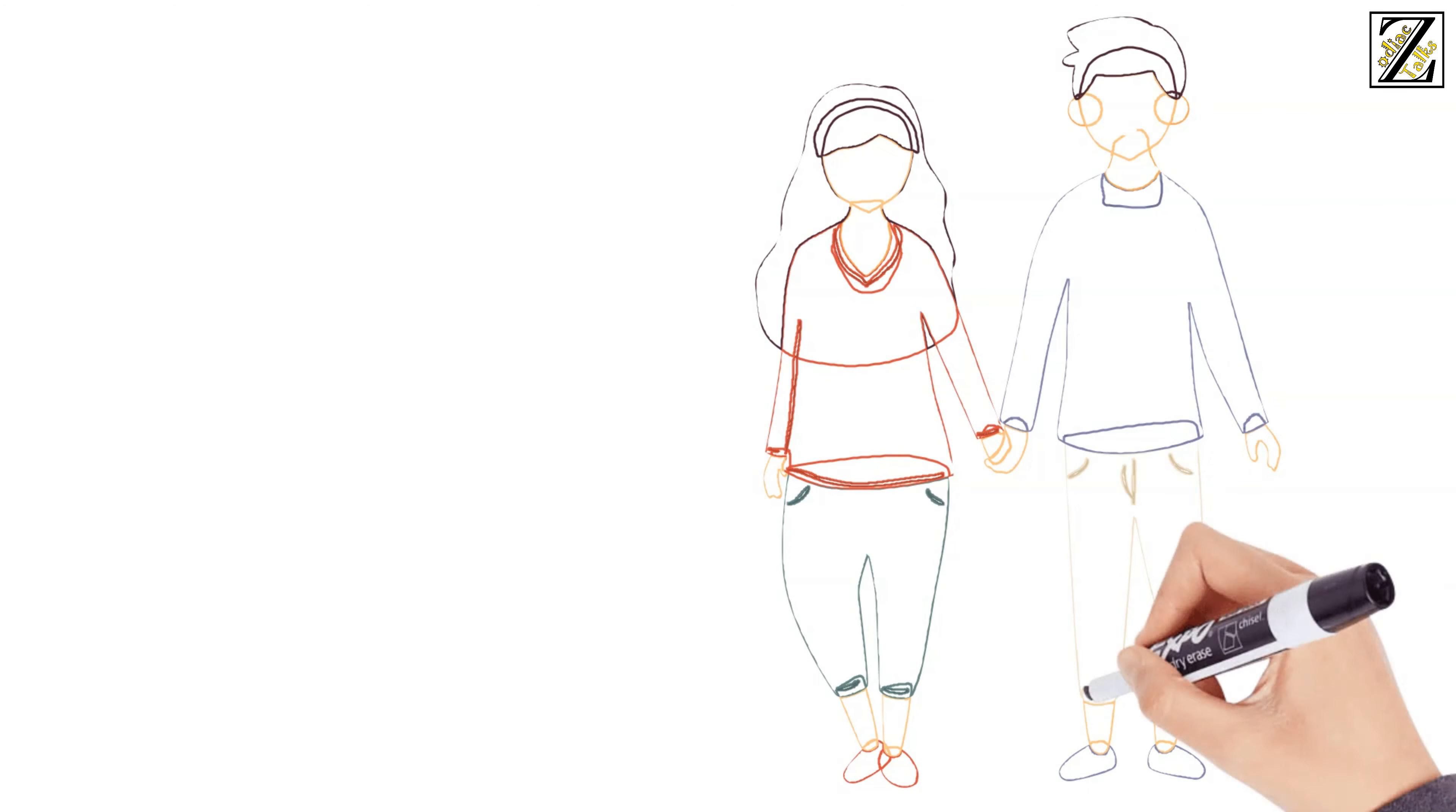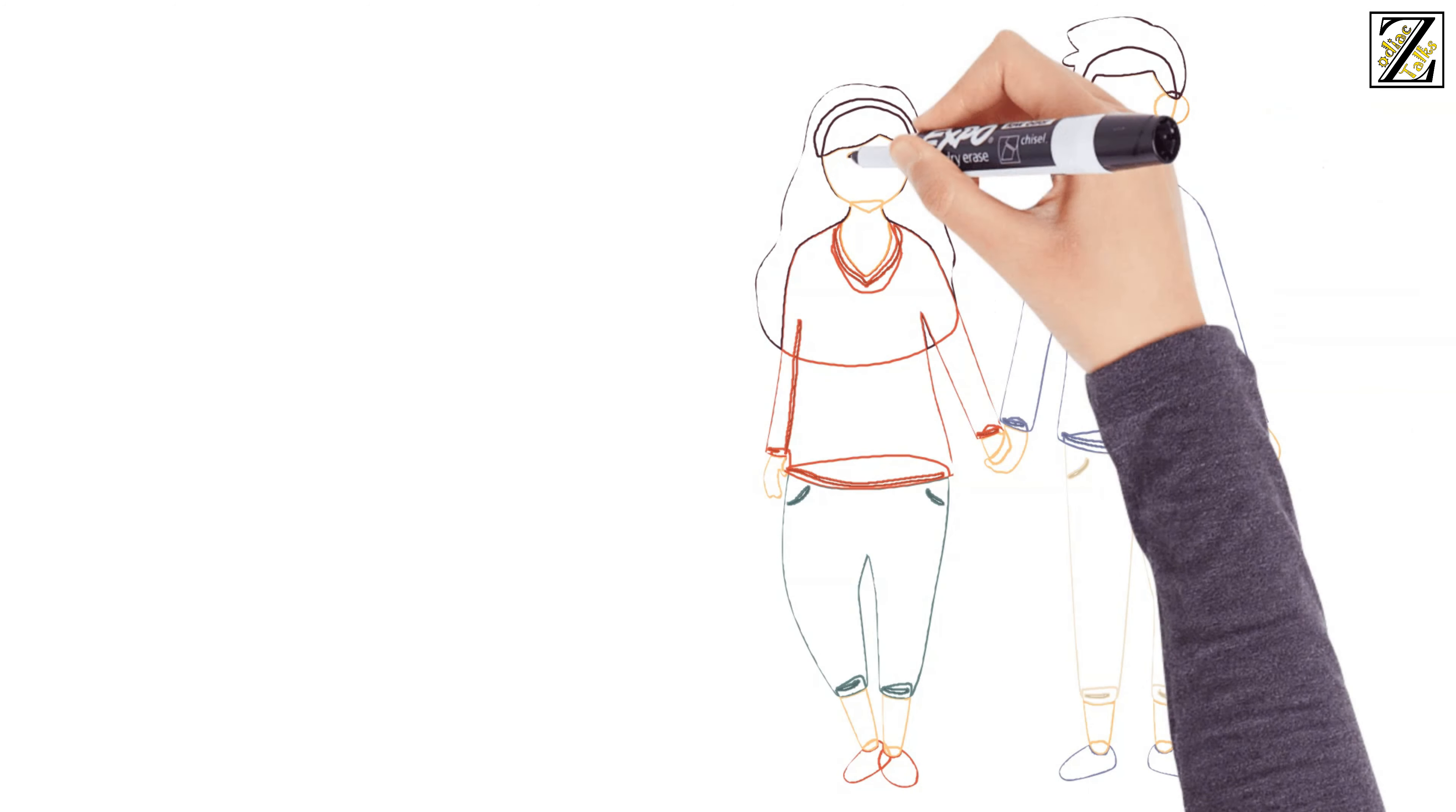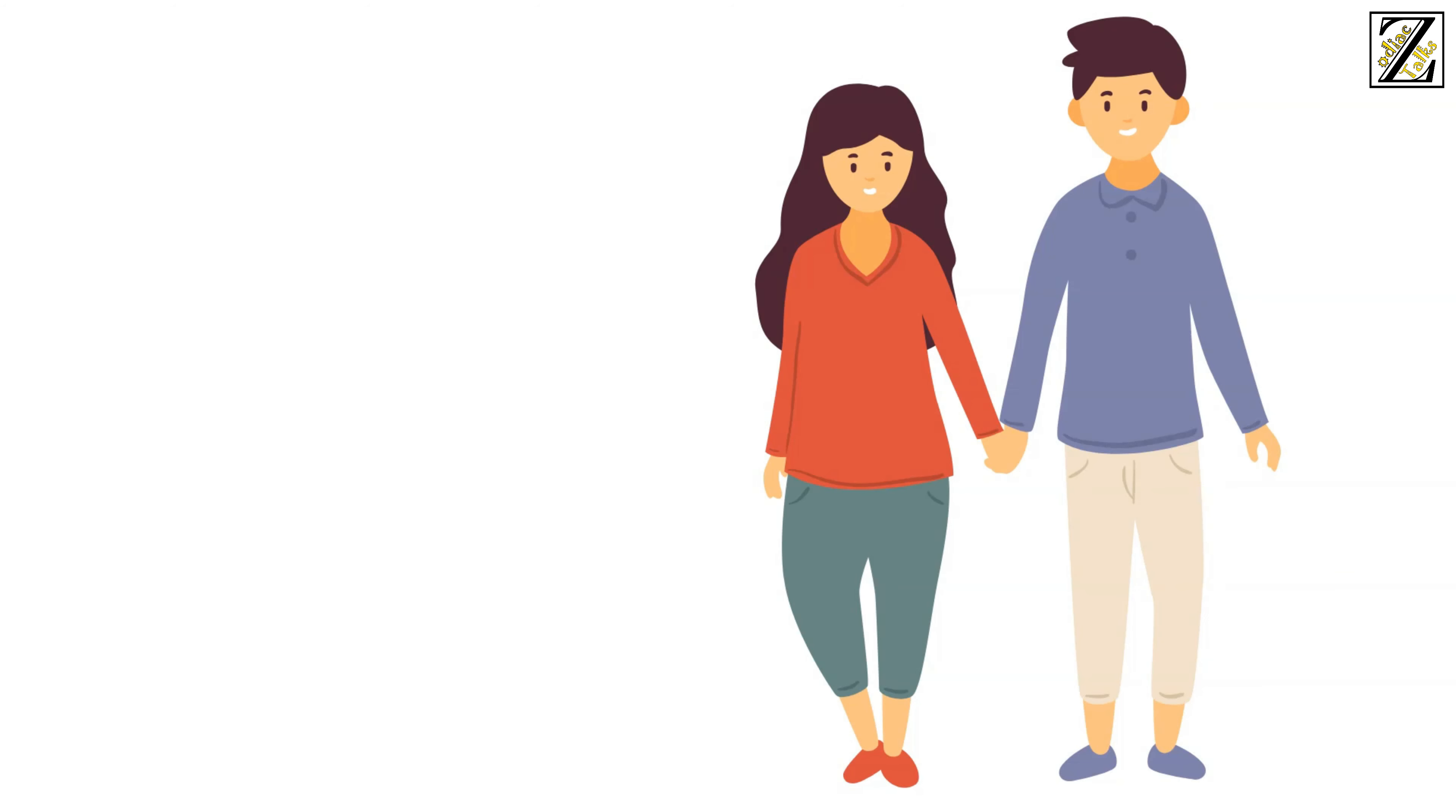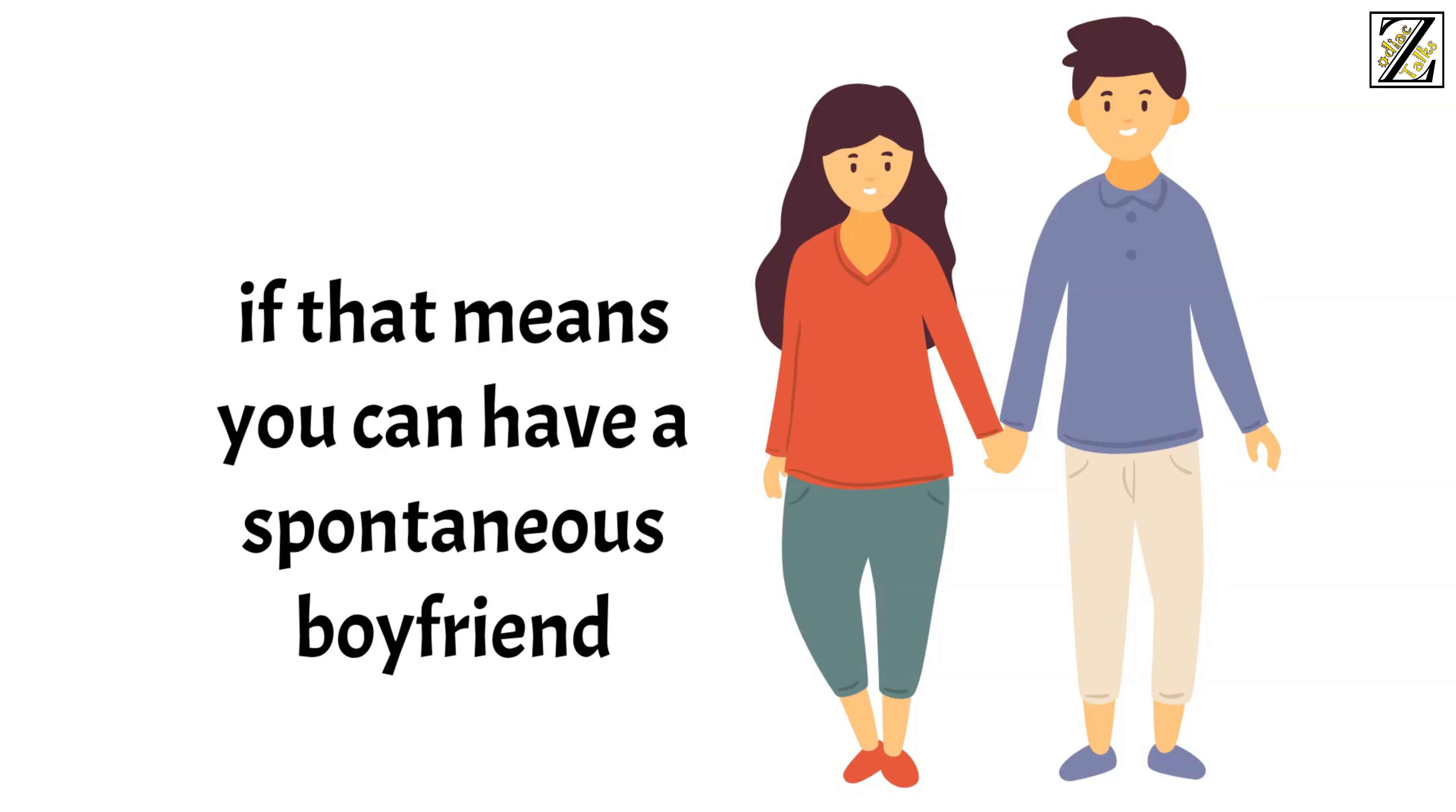Or perhaps you'd prefer to pay the price of not having a reliable partner if that means you can have a spontaneous boyfriend who brings excitement and fresh new energy into your life.